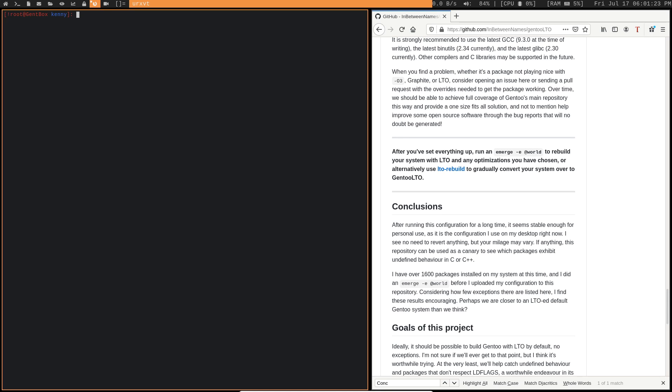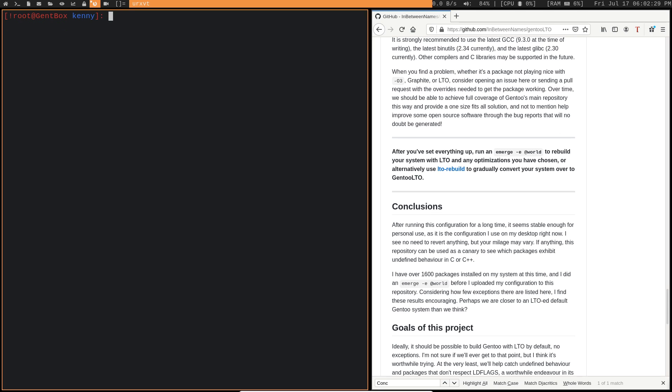Now, the next thing that we're going to want to do is emerge sysconfig LTOIs. But before we do that, in some cases, I should probably make this a little bit bigger. There we go. Now, before we actually go into installing this, you may need to unmask some packages in your package.accept keywords. If you're using AMD64 globally, then you won't have to do this.